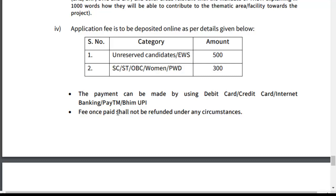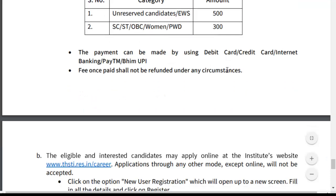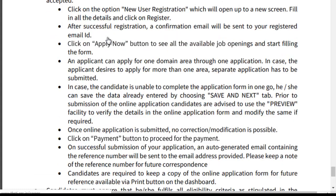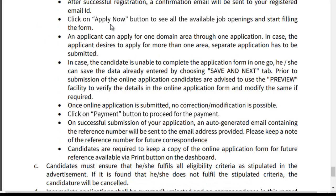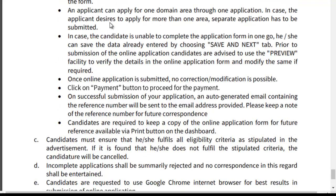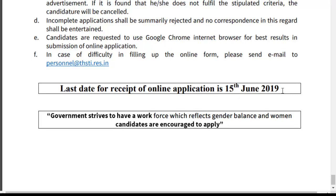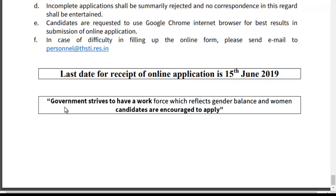To apply, visit the website www.thsti.res.in and go to the Careers section. Click the apply button to apply. The last date to receive online applications is 15th July 2019. The government strives to have a workforce which reflects gender balance and women candidates are encouraged to apply.